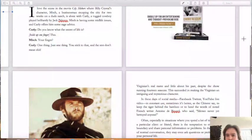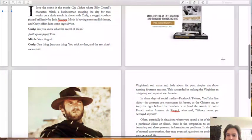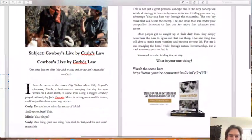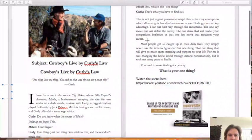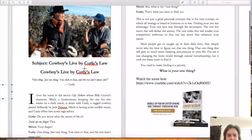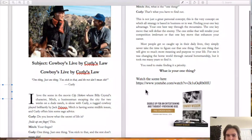Which I'll blow up so you can see a little bit. Here's the promo right here and this one's from City Slickers. Talks about Curly's Law. The subject is Cowboys Live by Curly's Law. We've got a little short chapter, we got the picture, we got the clip from the movie and the book.